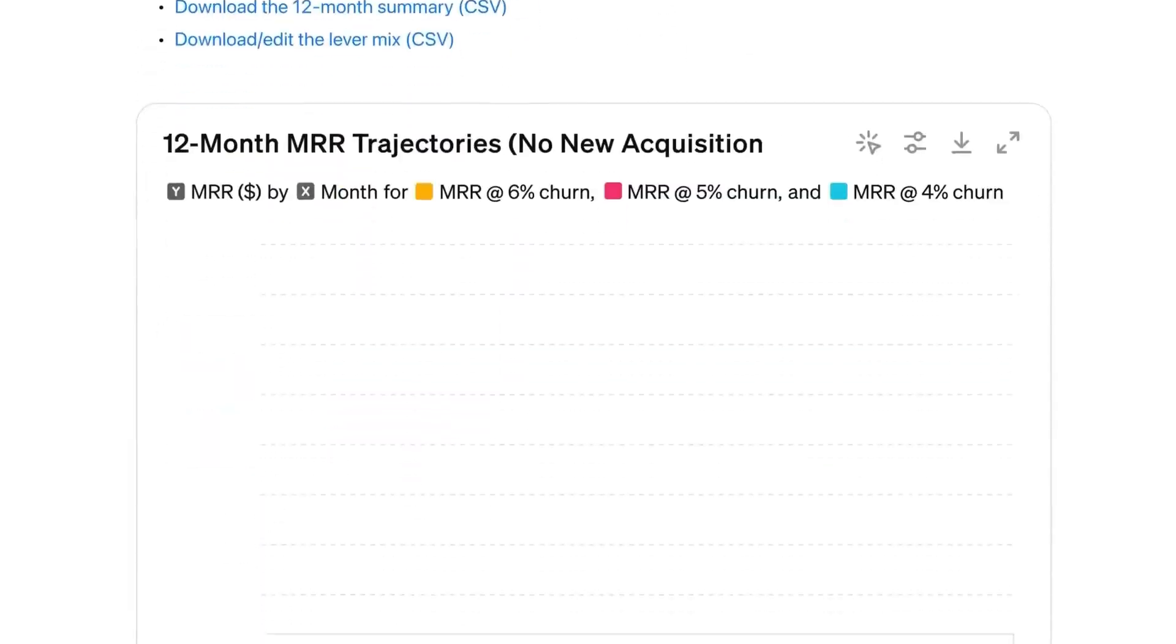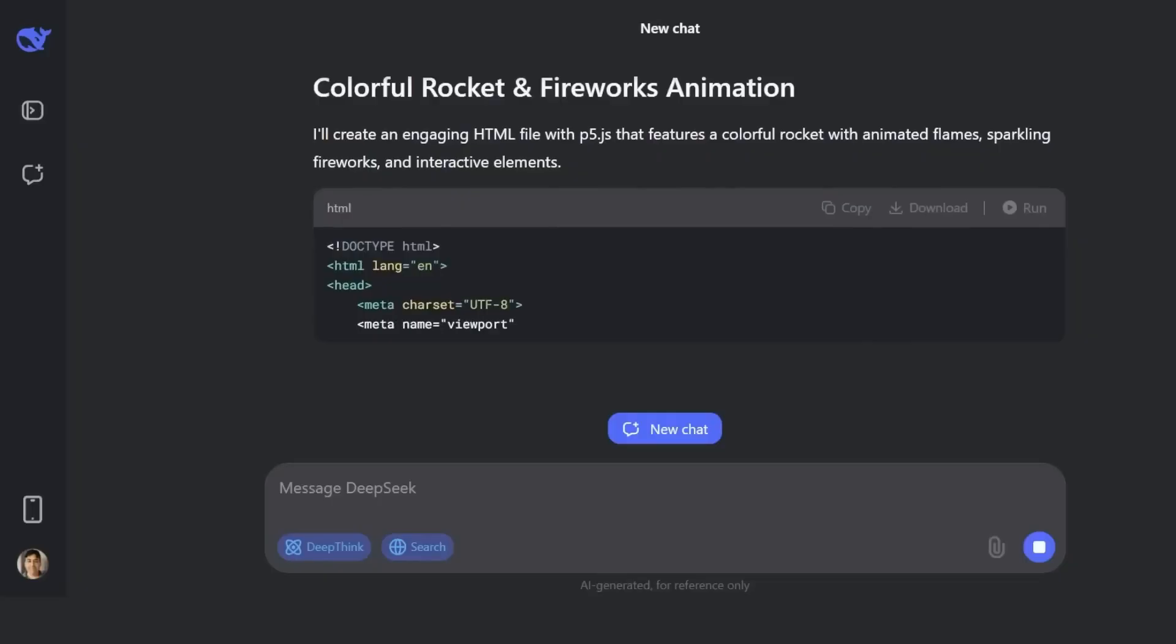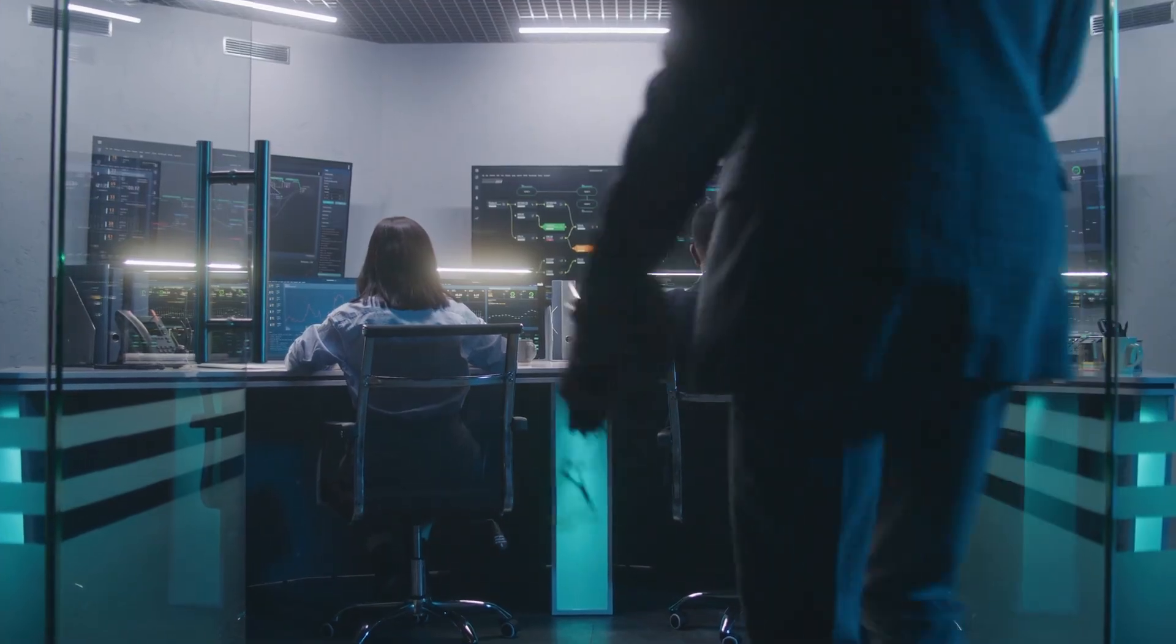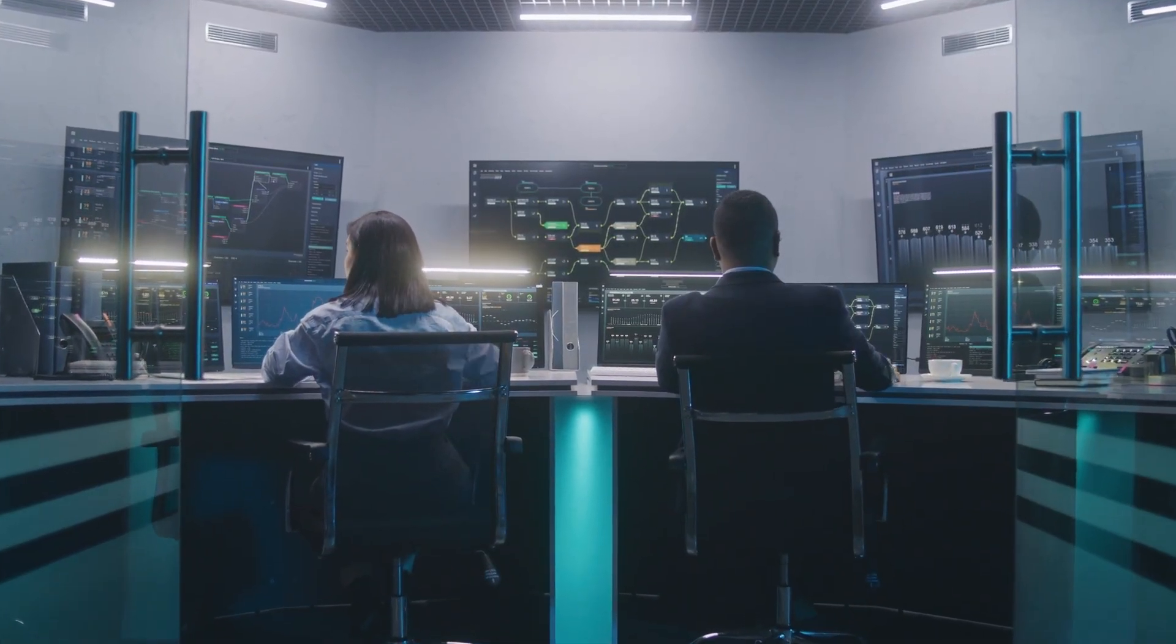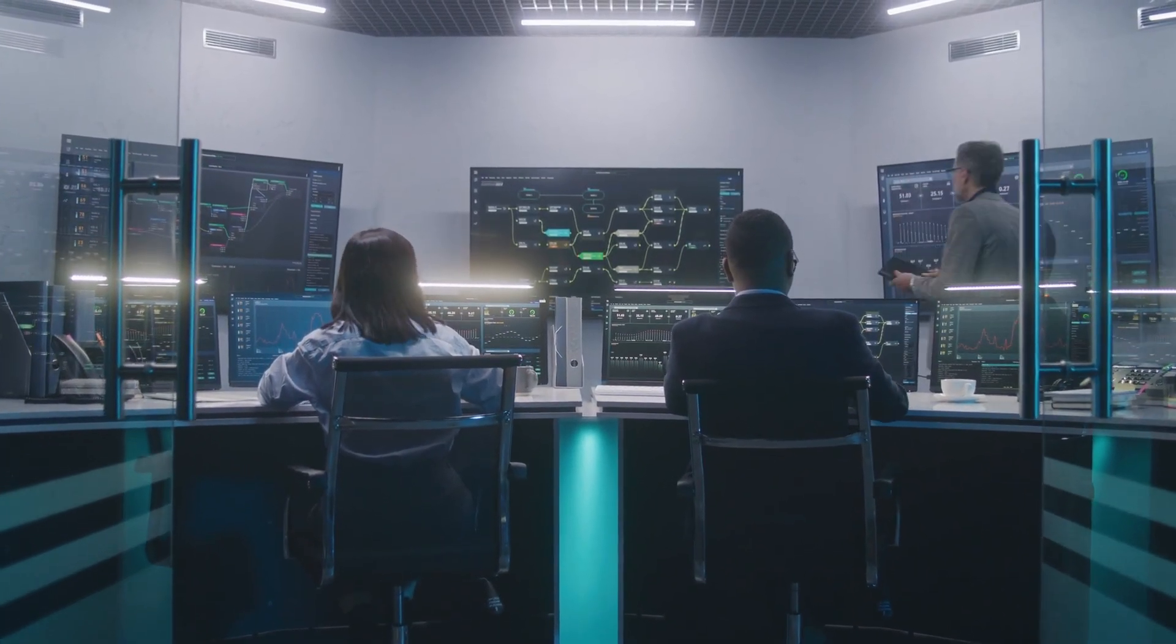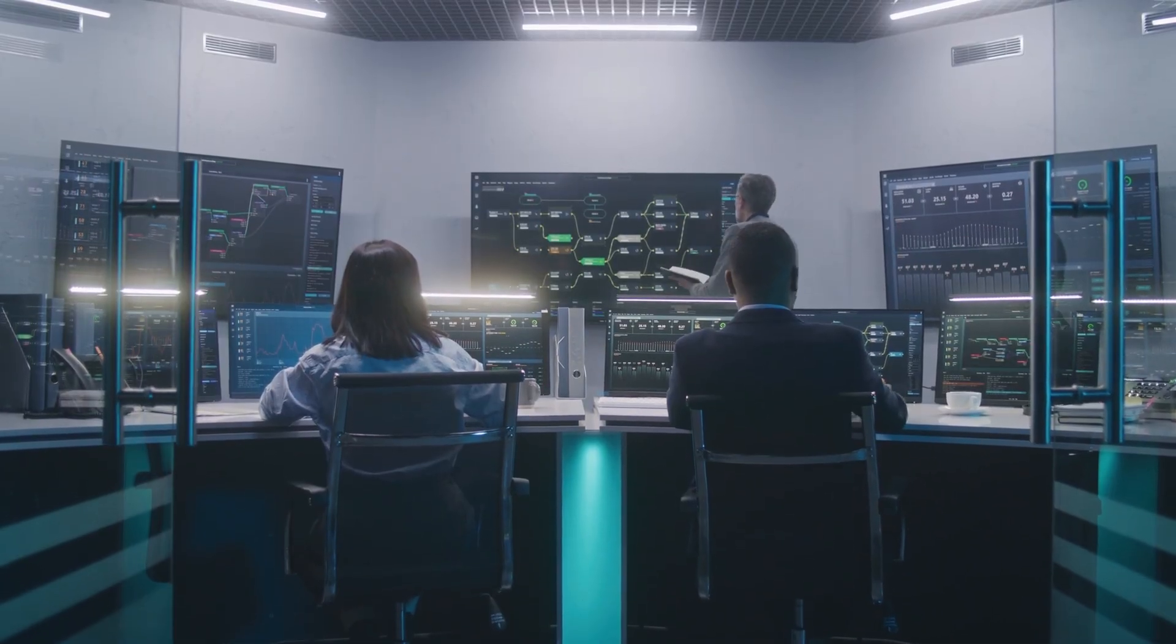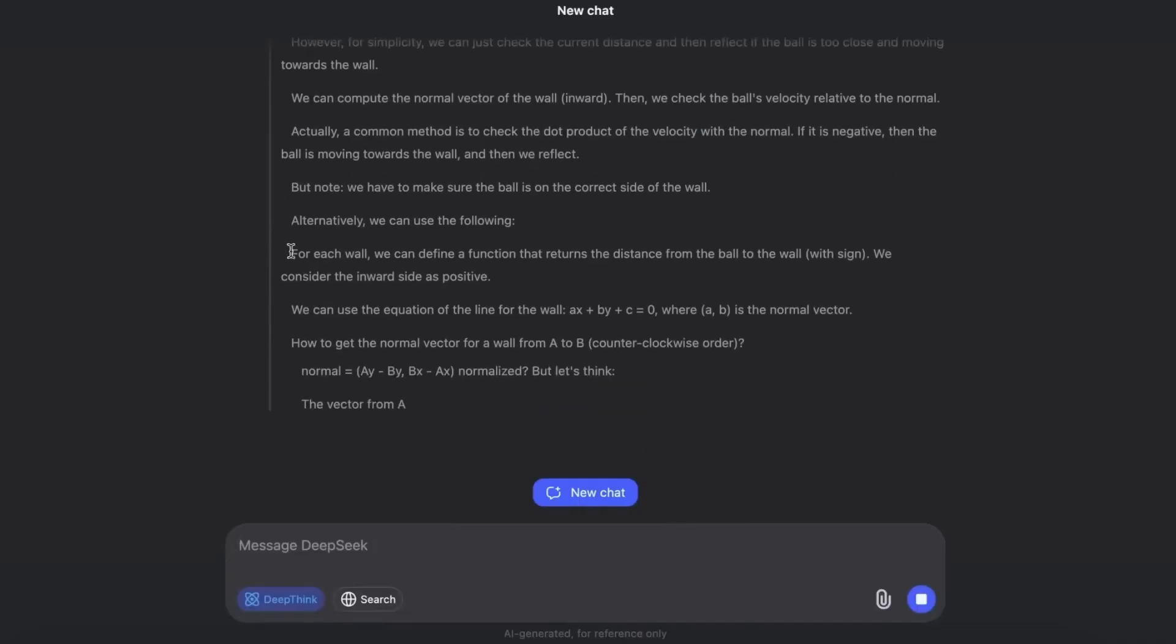But the cost efficiency is what made headlines. AI researcher Andrew Christensen summed it up clearly: 71.6% on AIDER, one point higher than Claude Opus 4, and 68 times cheaper. That's not theory. That's money saved in the real world. And the timing?